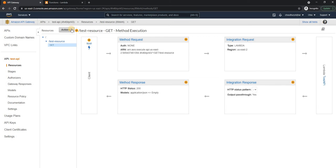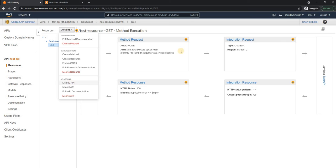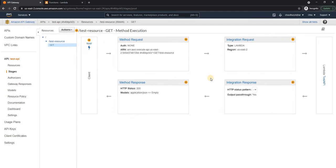And this particular API is now created. Next, what I'm going to do is I'm going to deploy this API. So for that, I'm going to click on deploy API. I'm going to create a new stage. And I'm going to name the stage as production or prod.